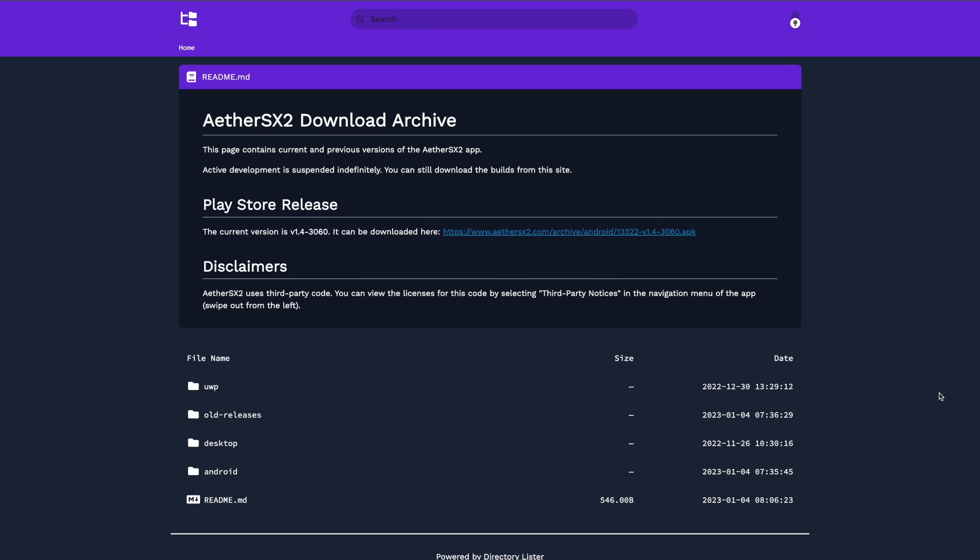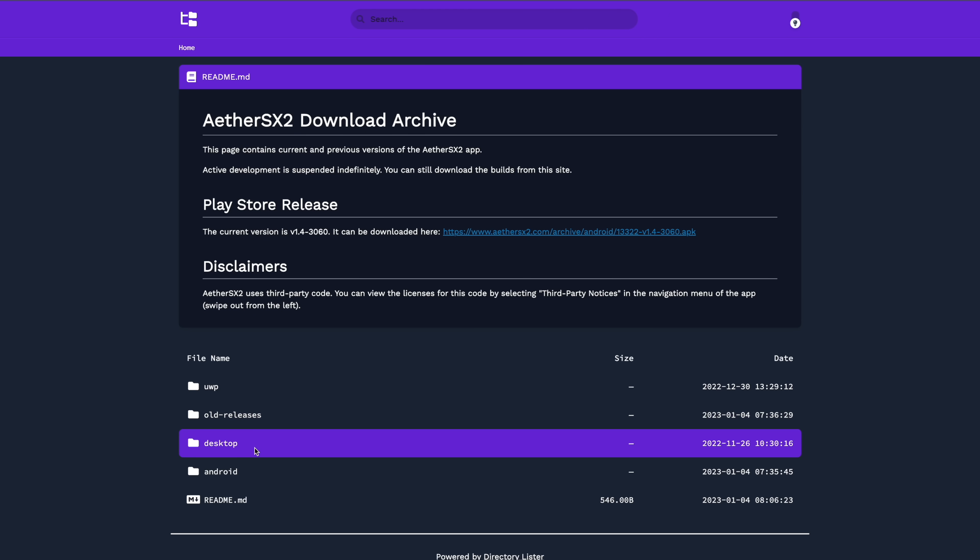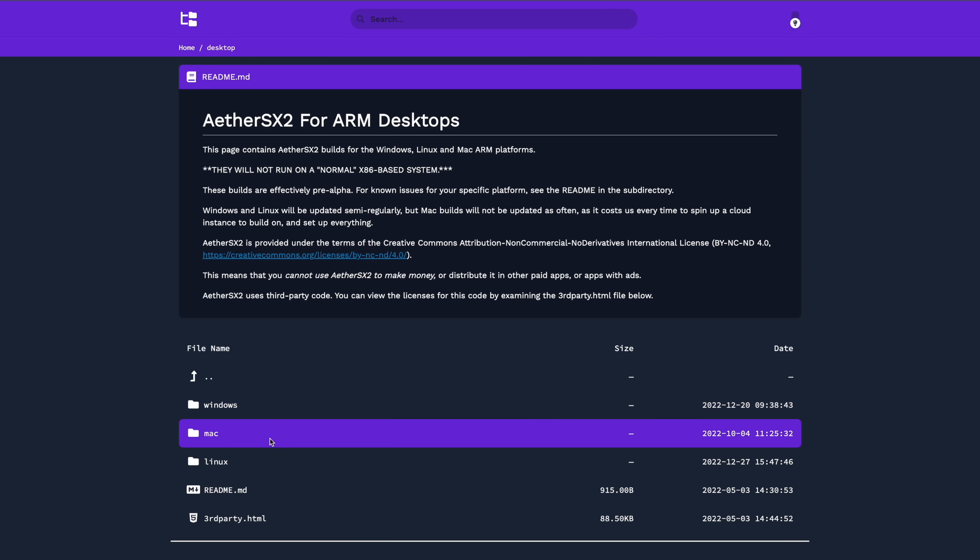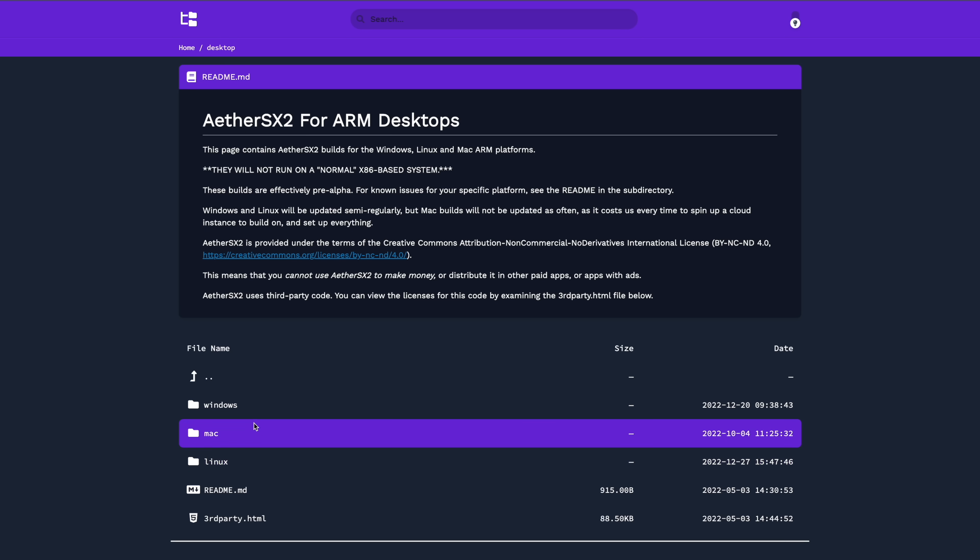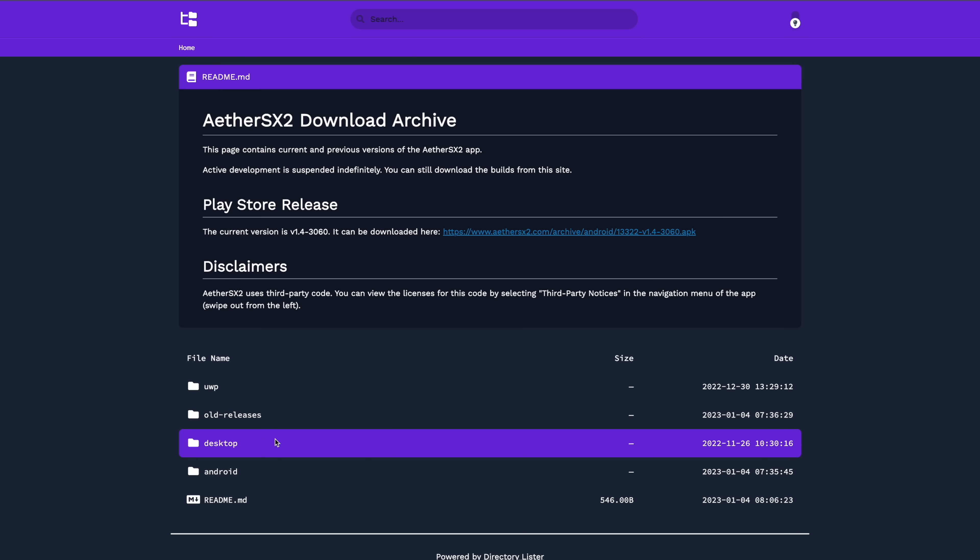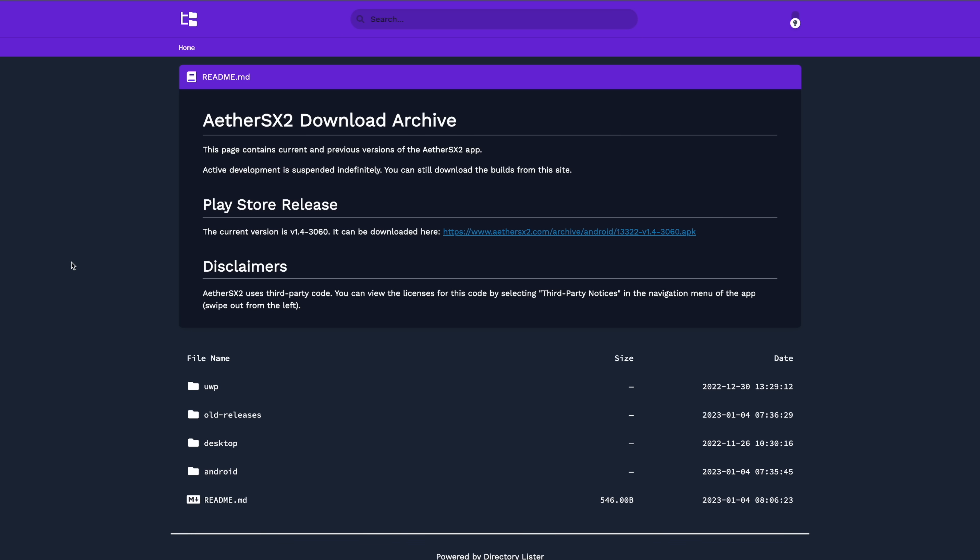From here they've got the UWP version, old releases, desktop which is actually only for ARM - so if you've got a Windows ARM device, a Mac with an M1, M2, or higher chip, or even a Linux SBC running something like Ubuntu, you can download this build here and start it right up on that device. And the Android APKs. But keep in mind this isn't going to be updated anymore.